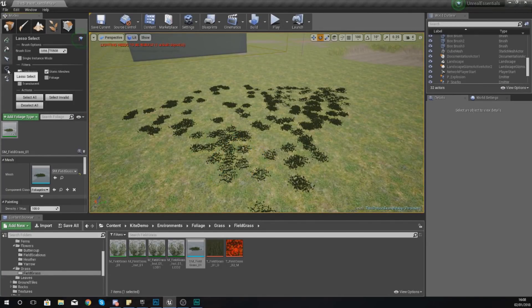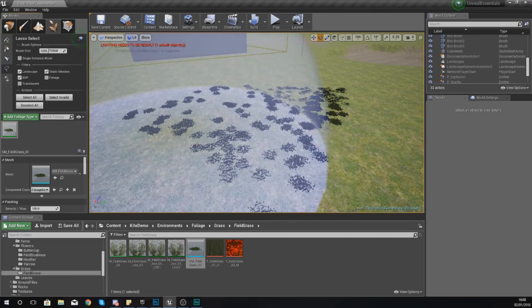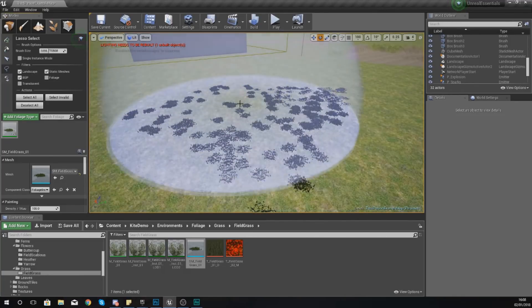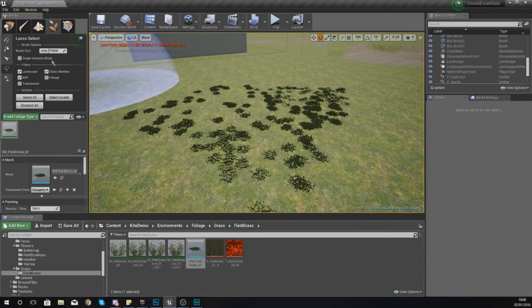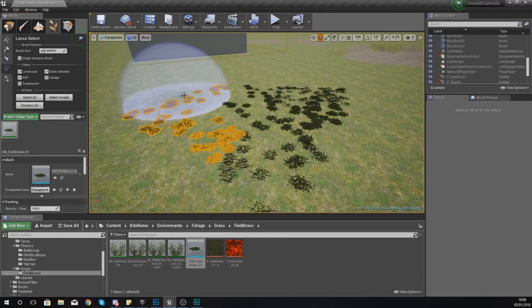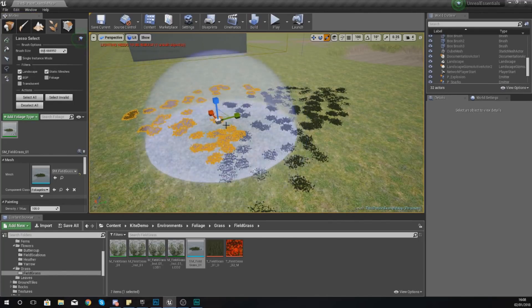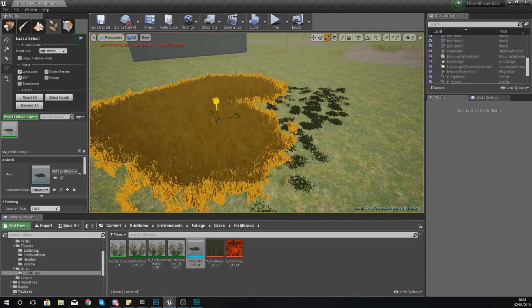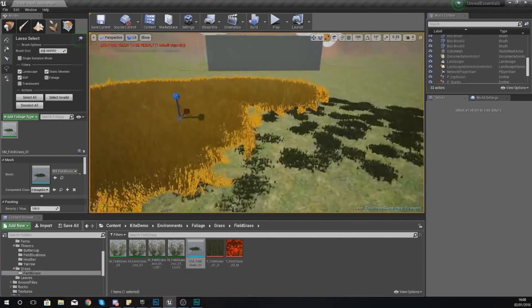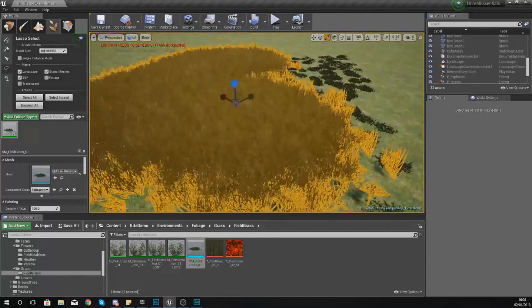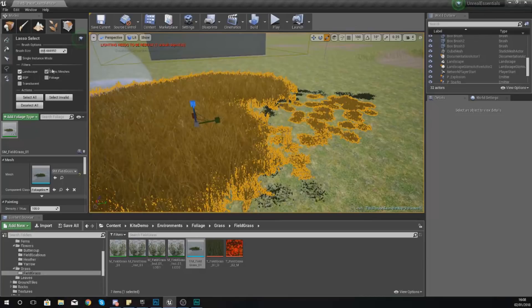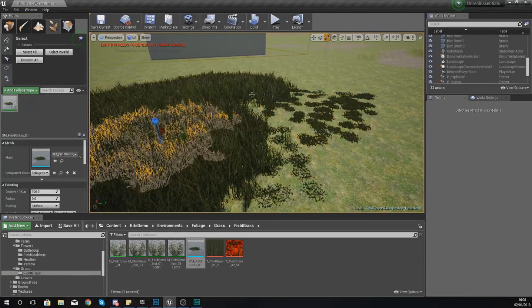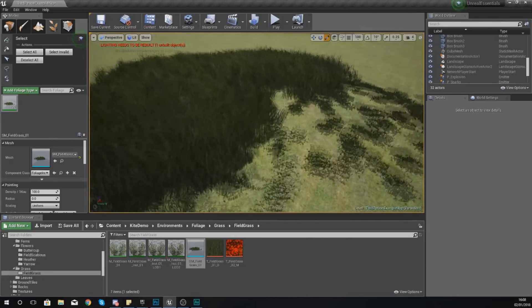Now what you can also do is use the lasso select to select multiple assets and then manipulate them using those transformation tools. So if I turn down my brush size and then select just a couple of these I can then scale them up or down. If I scale them up it looks quite thick and quite lush and quite nice. You can see that's only applied to a couple of these and I can get rid of that selection just by clicking anywhere else.